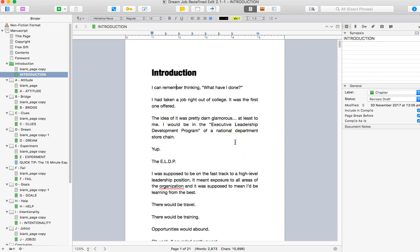Now the reason that you might choose to do this versus using the compile functionality is if you have a lot of sub subheadings. So for instance in this particular book, which is not mine, it's one of my clients,